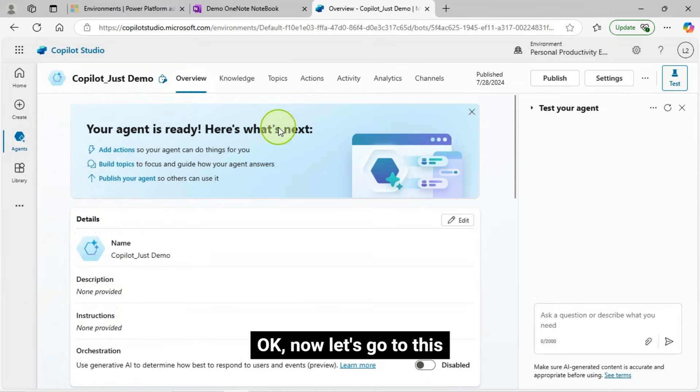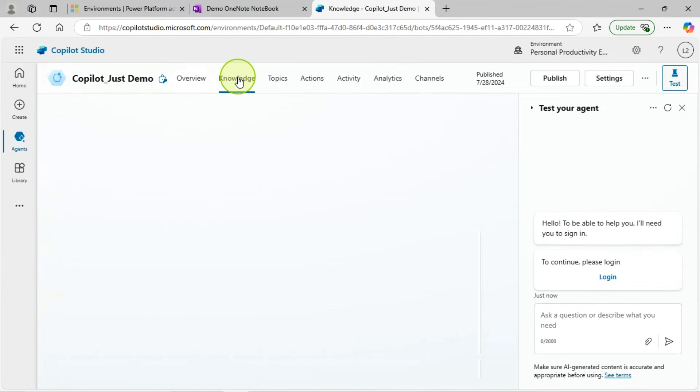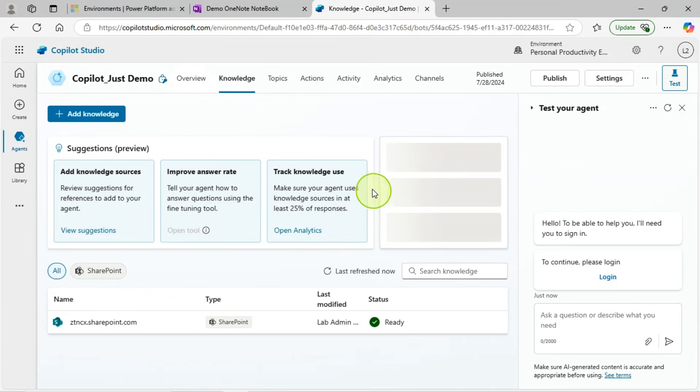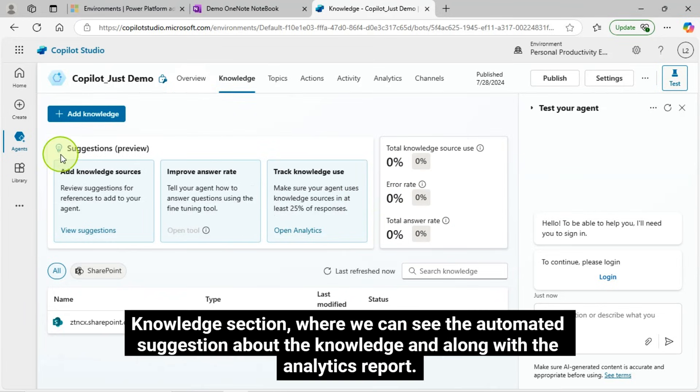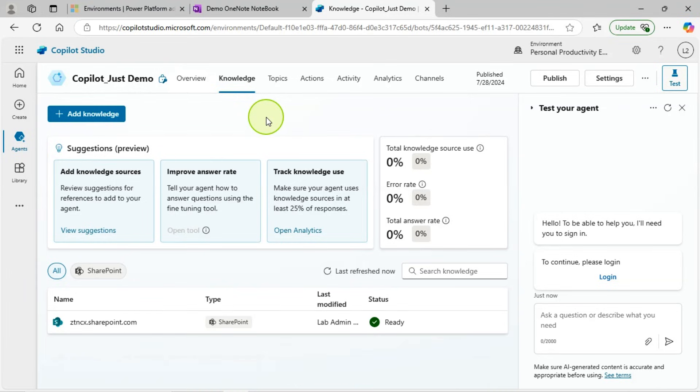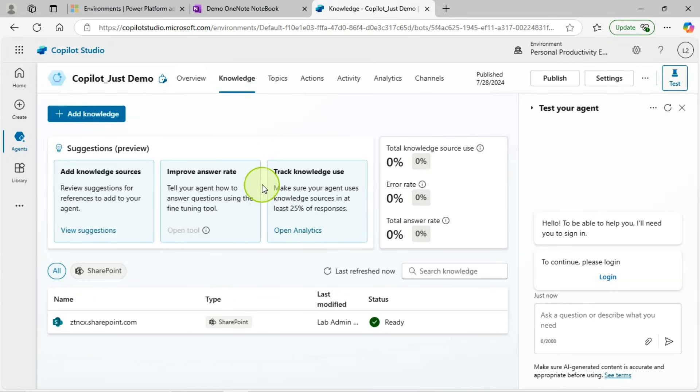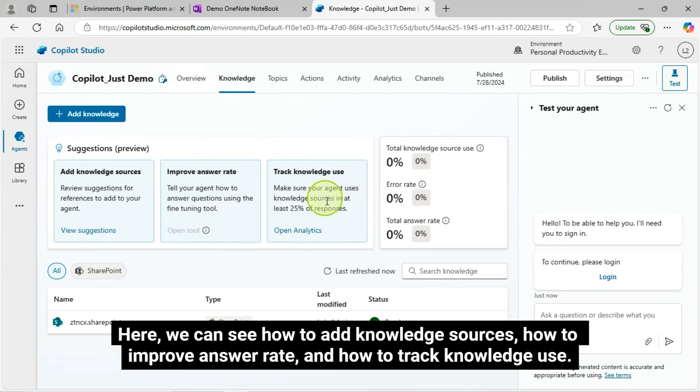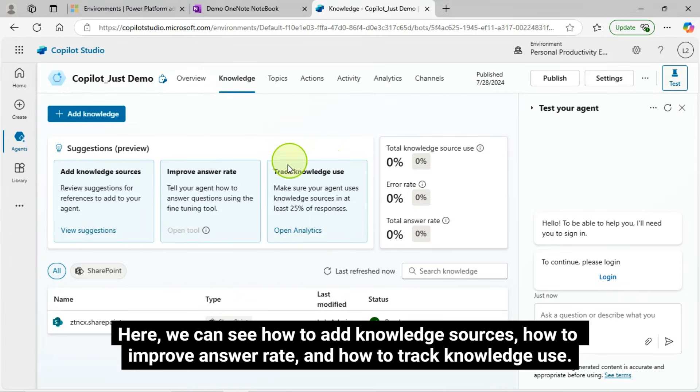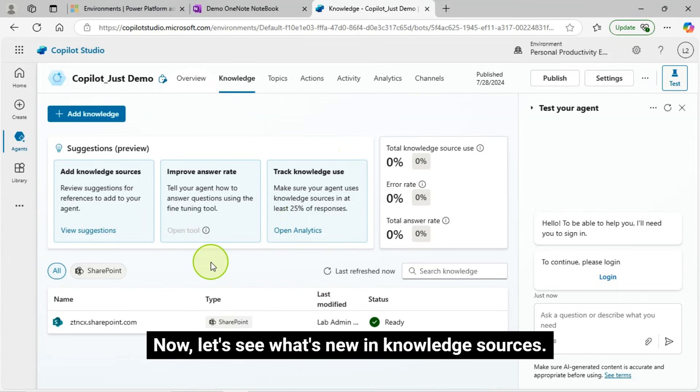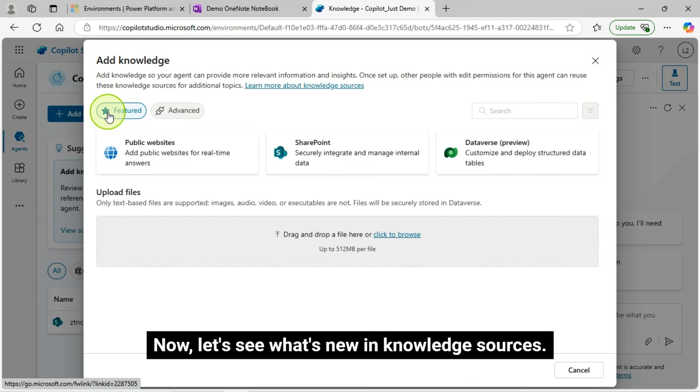Okay, now let's go to this Knowledge section, where we can see the automated suggestion about the knowledge and along with the analytics report. Here, we can see how to add knowledge sources, how to improve answer rate, and how to track knowledge use. Now, let's see what's new in knowledge sources.